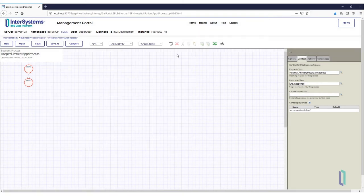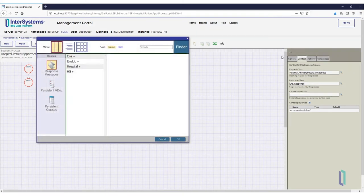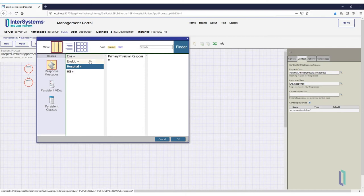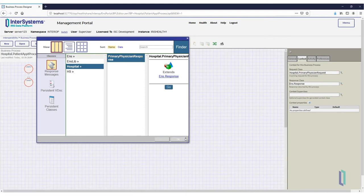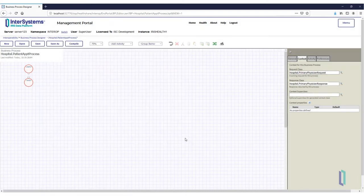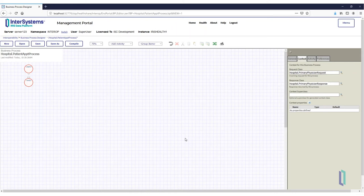For the Response Class field, click the magnifying glass, then select Hospital Primary Physician Response. If these options are unavailable, make sure you have written and compiled the necessary code beforehand.